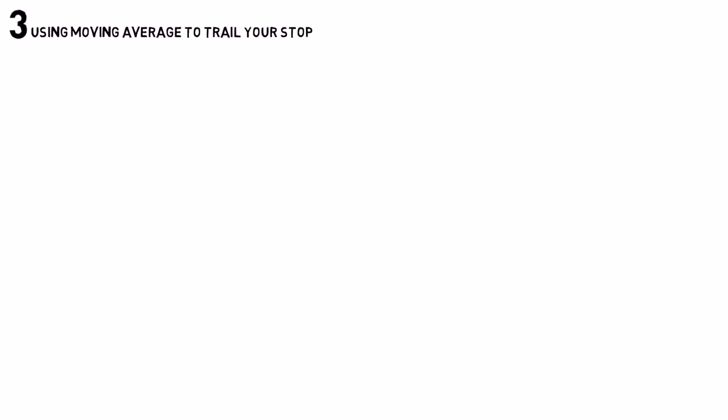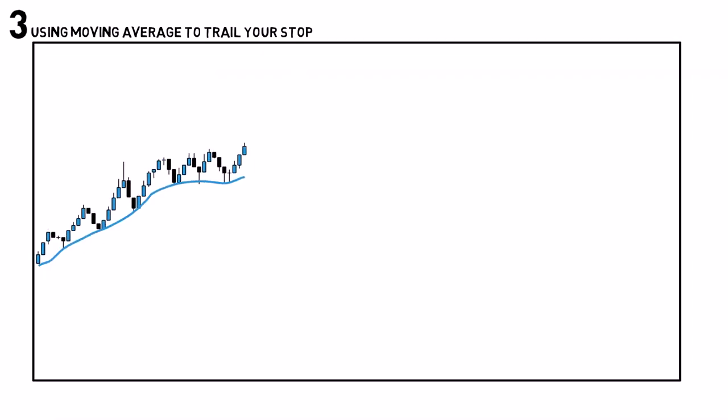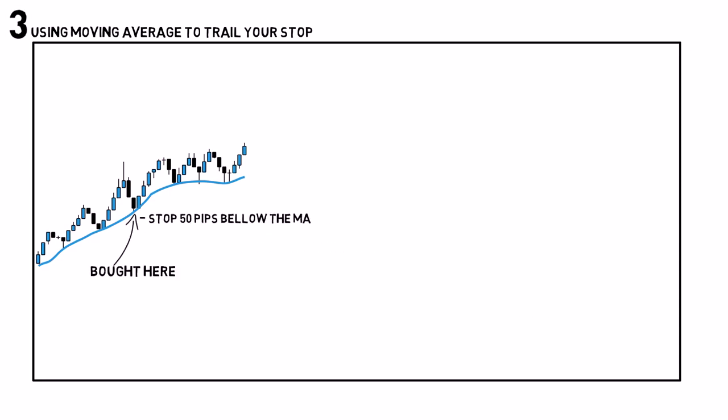Using moving average to trail your stop. When you have found a trending market, you want to stay in it as long as possible. So for example, if you have entered here, you can just keep trailing your stop by keeping it under the moving average by a certain number of pips and adjusting it every day as the moving average fluctuates.